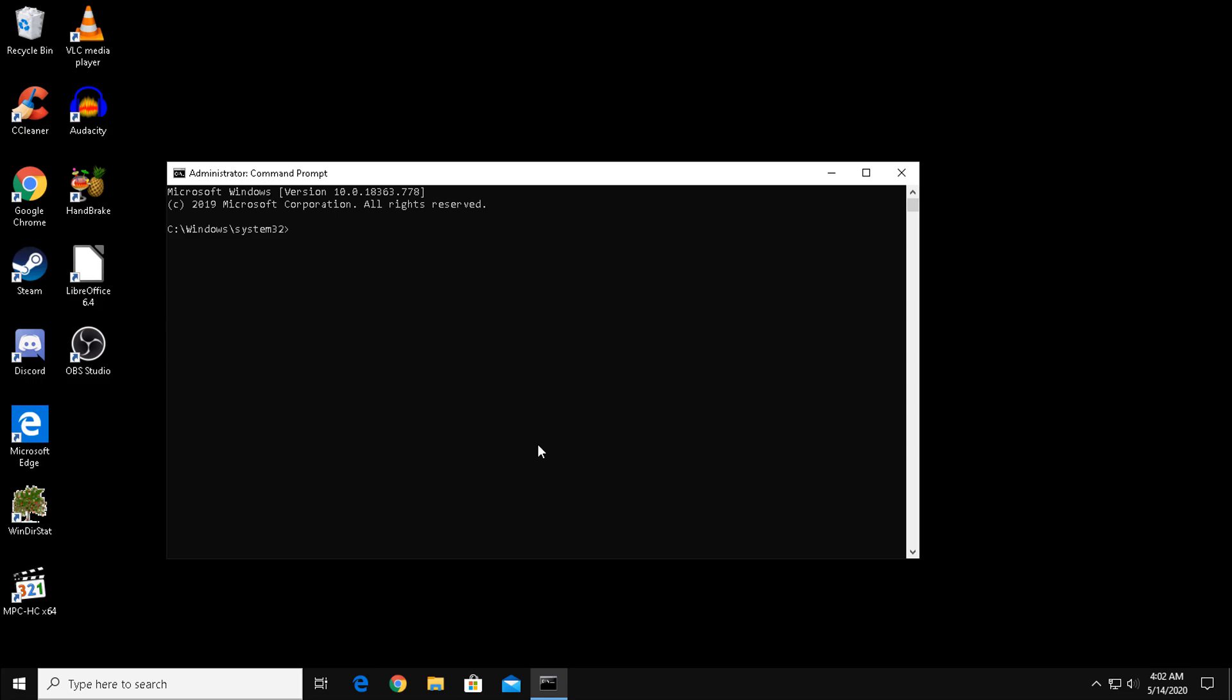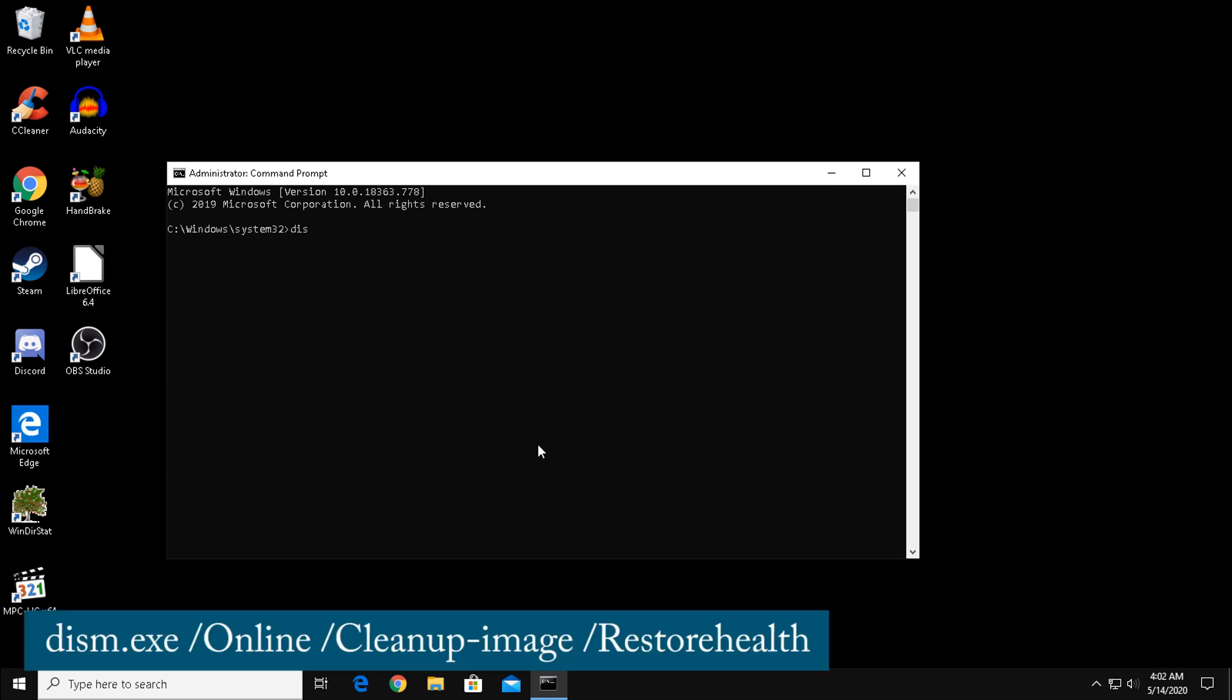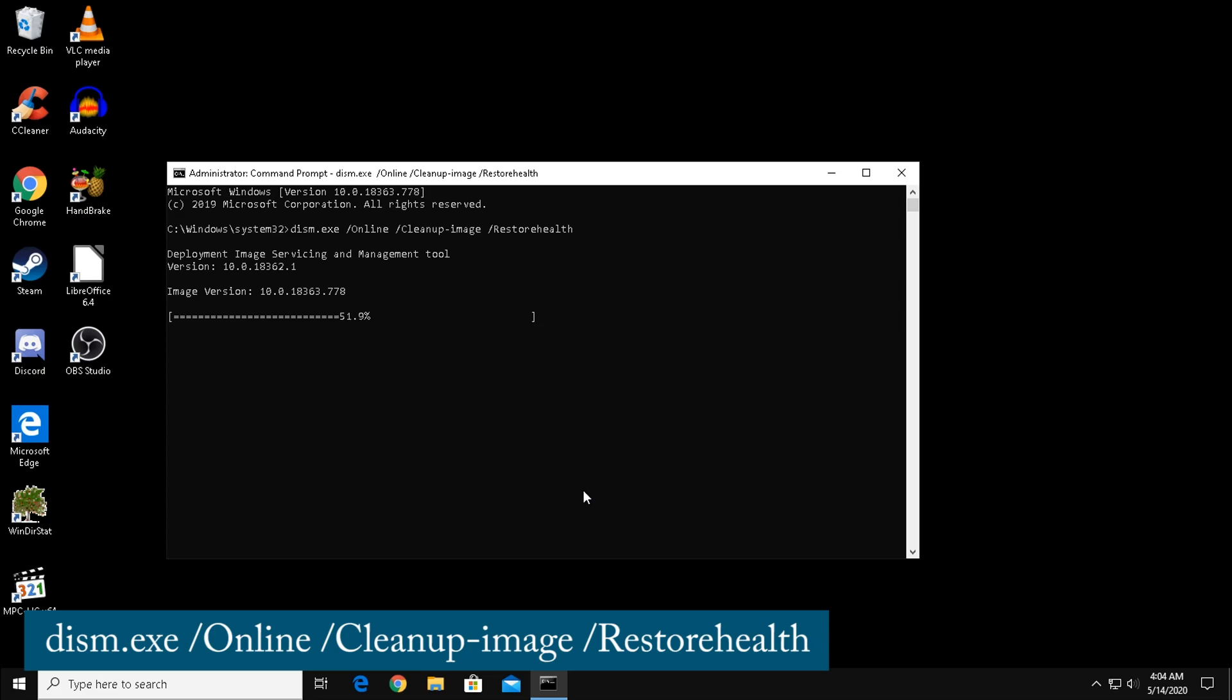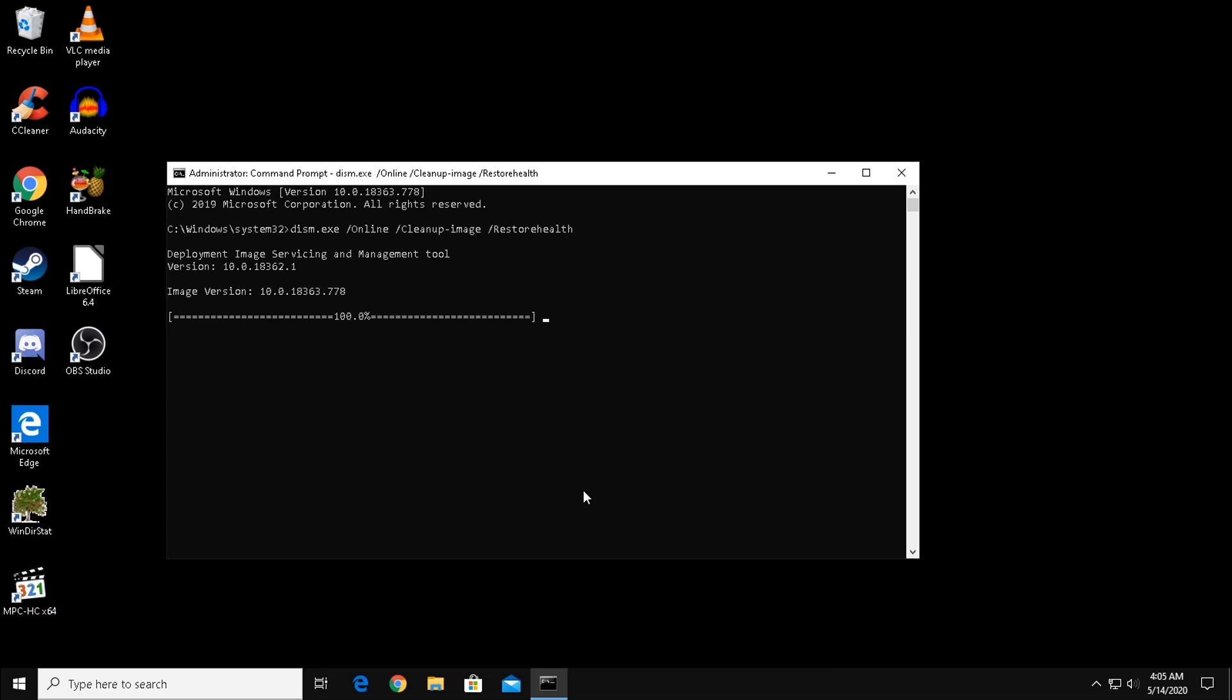Type in the following command: dism.exe slash online slash cleanup-image slash restore health. This may look like it goes by pretty fast on video, but some of these processes can take a little while, so it's best to let it do its thing.